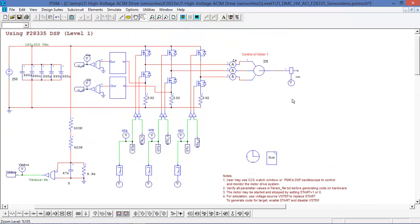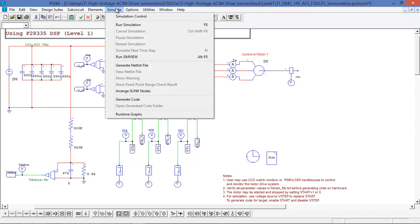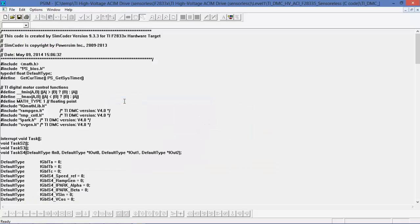Now we're ready to generate the code. To do that we go up to simulate and then hit generate code. And here's the code - here we see the timestamp and the date, so it's when I did this: May 9th 3 p.m. in the afternoon.